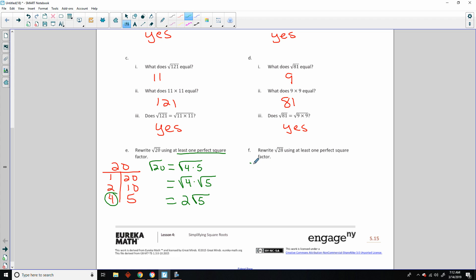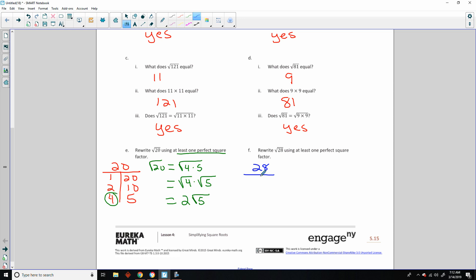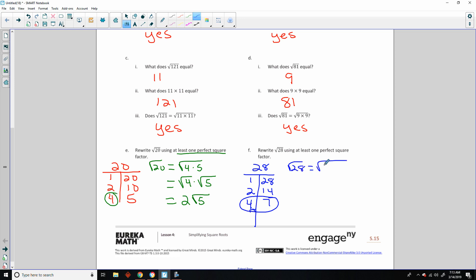Now the square root of 28. Looking for factors of 28: 1×28, 2×14, 4×7. Four is a perfect square. So the square root of 28 equals the square root of 4 times 7, which equals the square root of 4 times the square root of 7, which equals 2√7. If you put 2√7 in your calculator and then the square root of 28, you'll get the same decimal approximation.